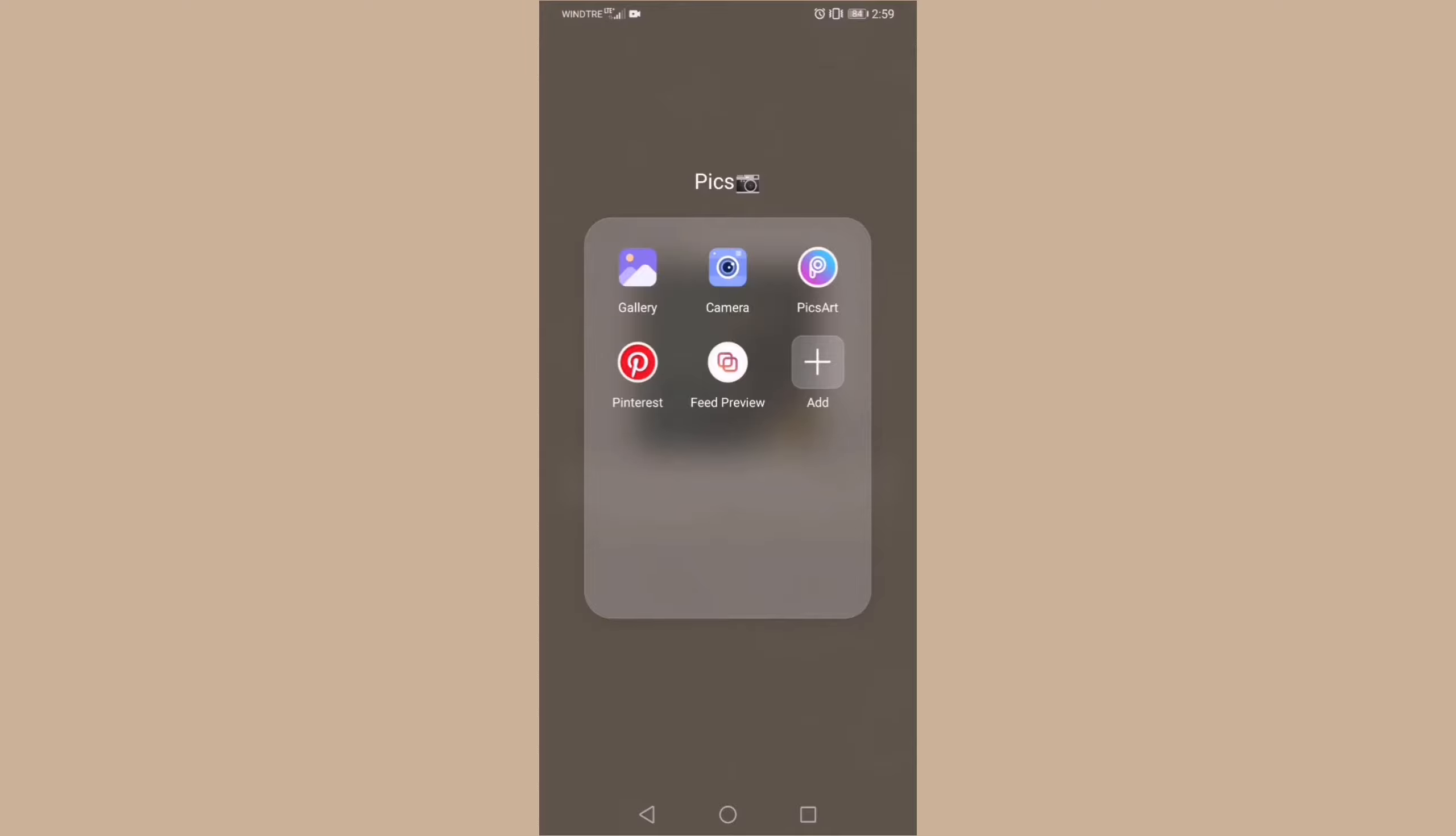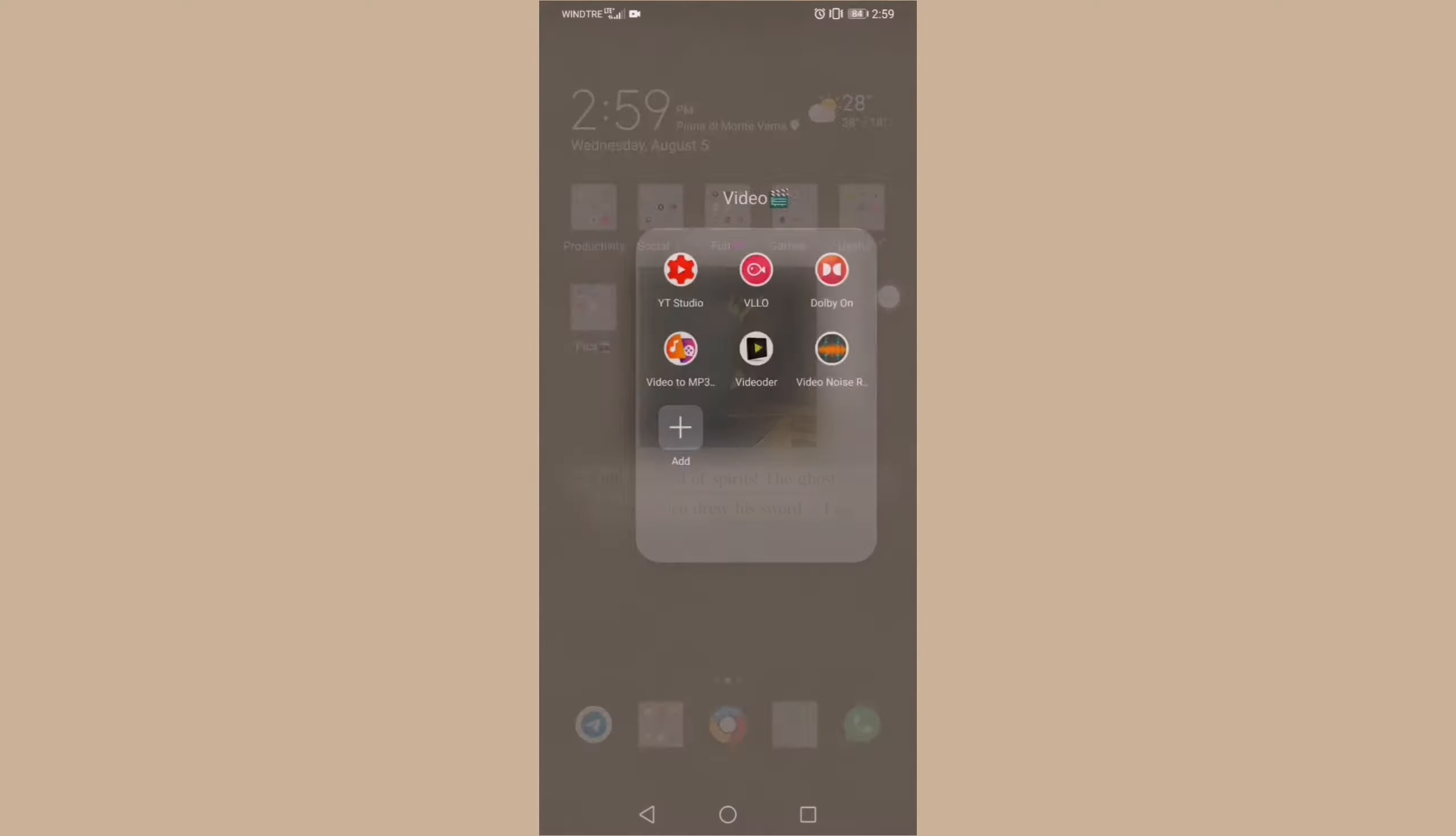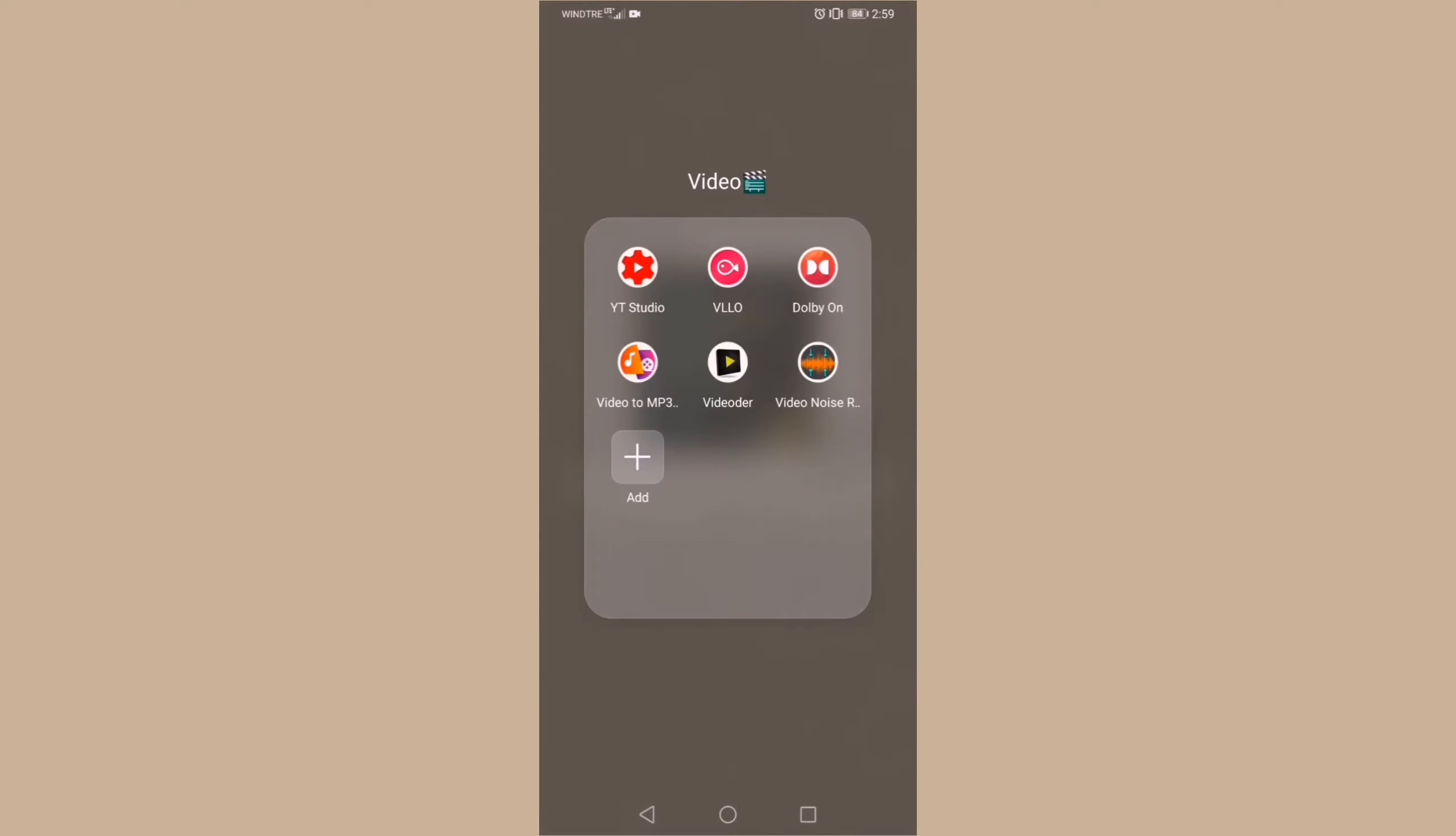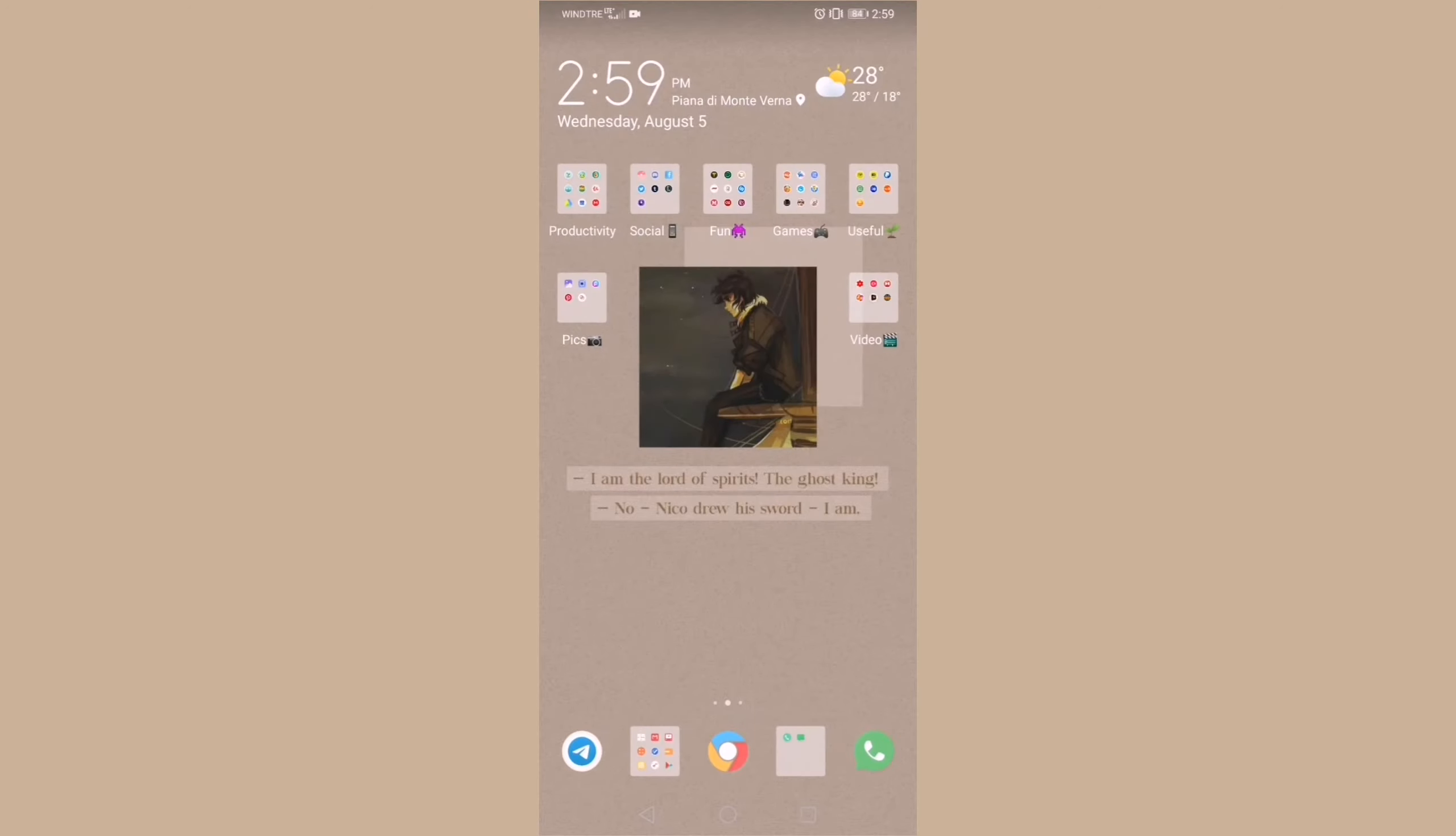Next I have my video folder in which I keep YouTube Studio for keeping track of YouTube stats, VLLO for video editing, Dolby on to record the best quality sound, Video2MP3 which is a simple converter, and Videoder which is useful to download videos from the internet, and then we have Video Noise Remover, whose name is pretty self-explanatory.